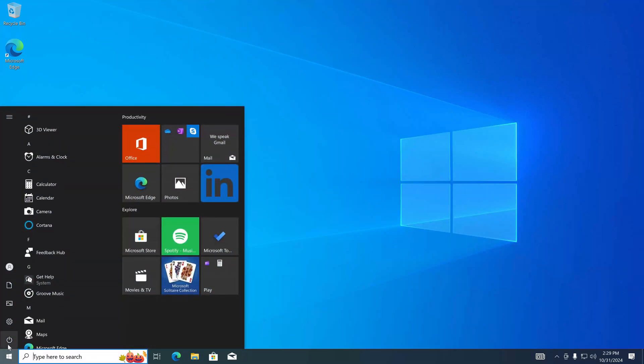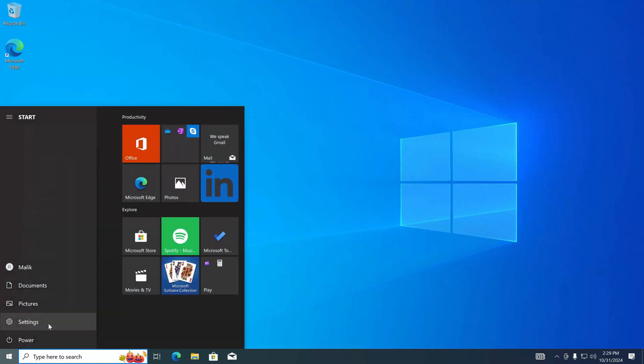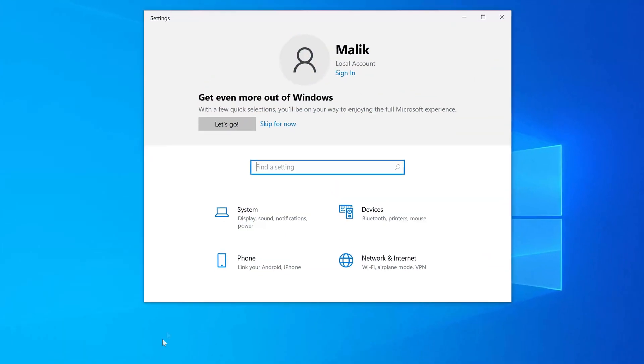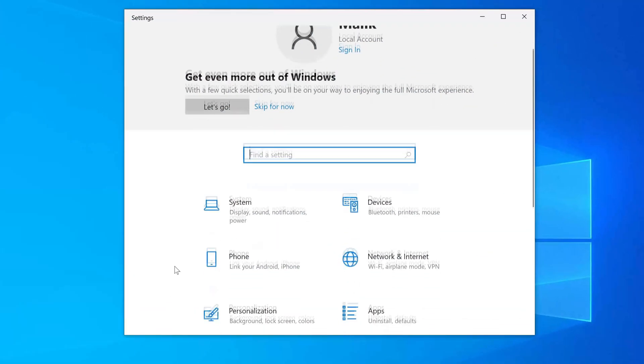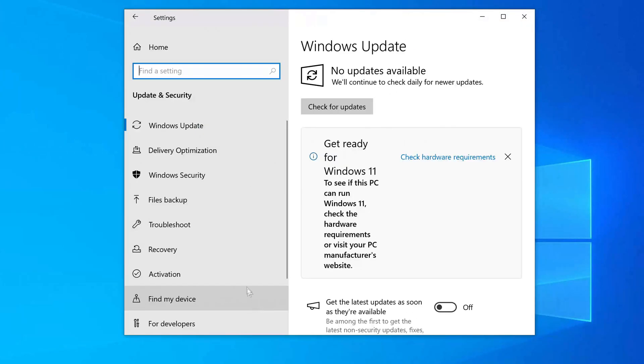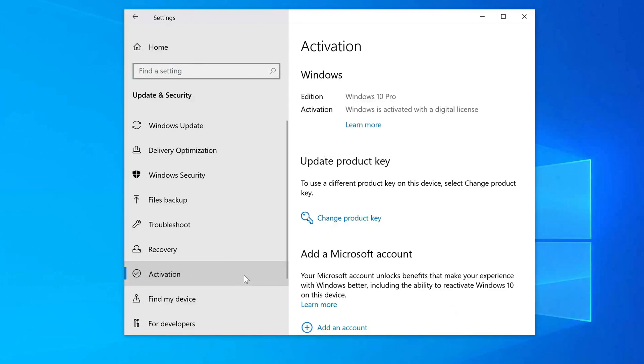Let's see how the automatic activation of Windows 10 went. Yes, here we see that my Windows 10 Pro is activated according to my digital license.